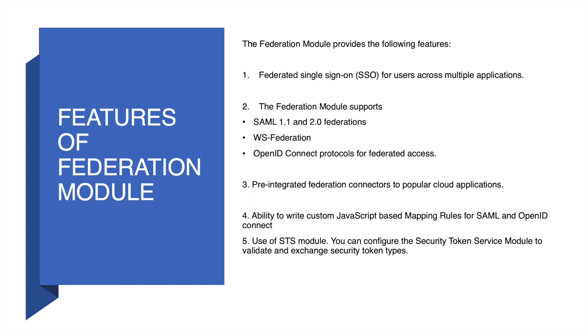It provides the ability to write custom JavaScript-based mapping rules for SAML and OpenID Connect. Another important feature is the STS module. You can configure the security token service module to validate and exchange security token types.